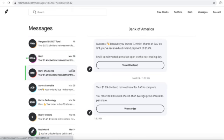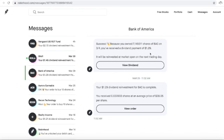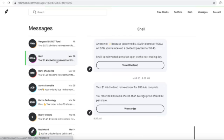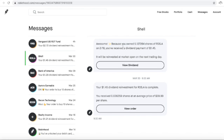Now to get back to the dividends that I made this week. First one is Bank of America. I own 7.149311 shares, which gave me a dividend payment of $1.29, and that was automatically reinvested for 0.033903 shares at an average price of $38.05.